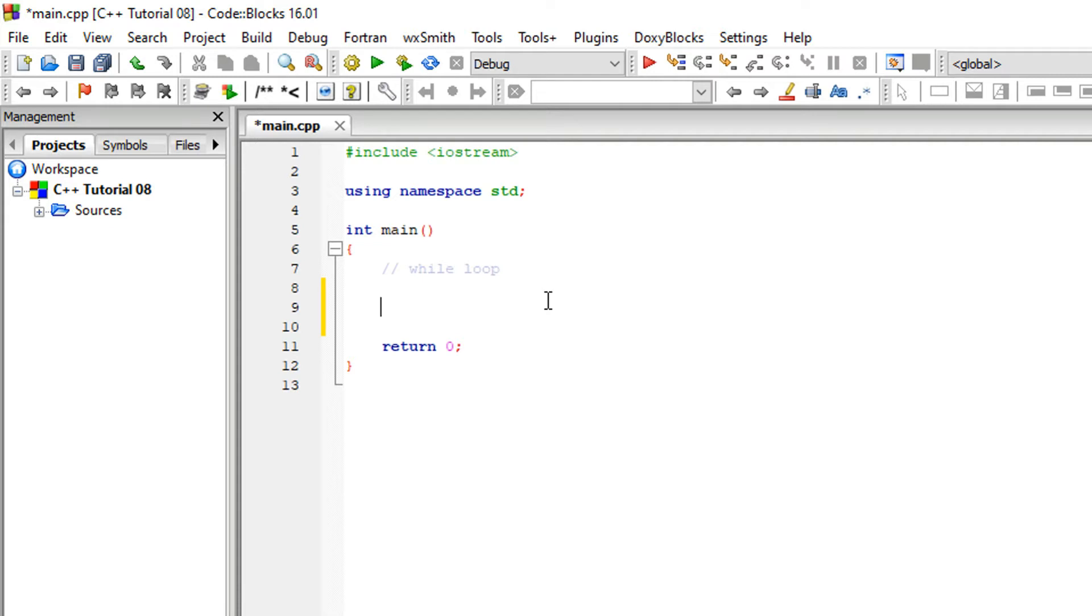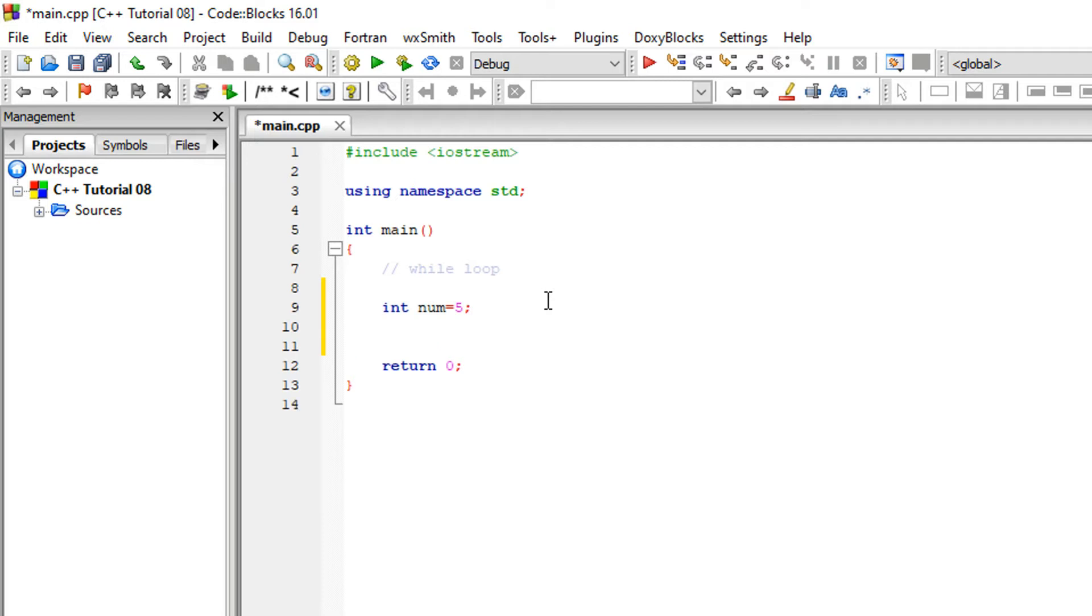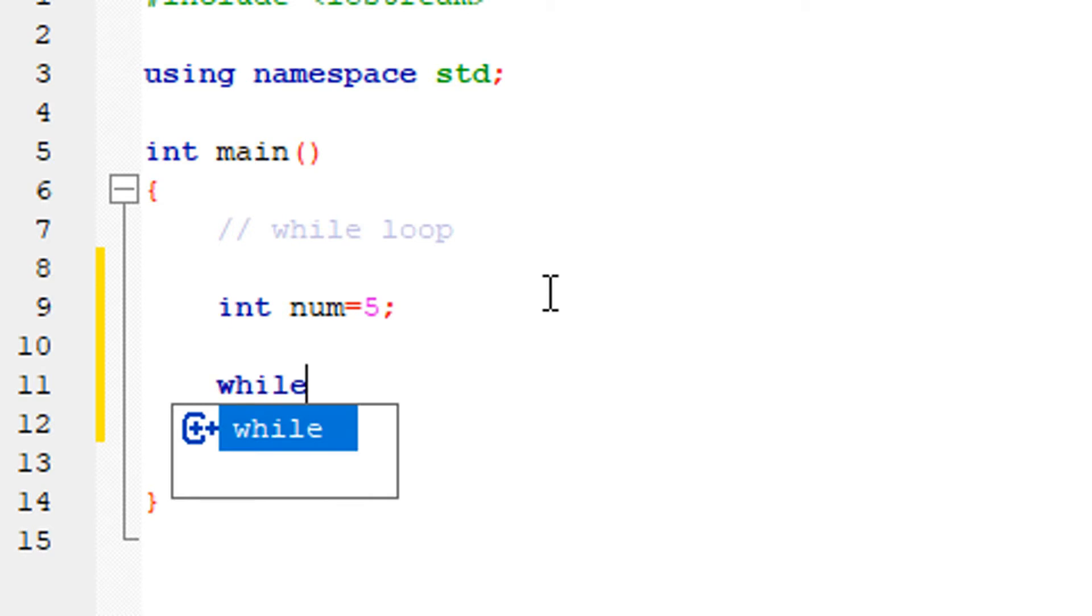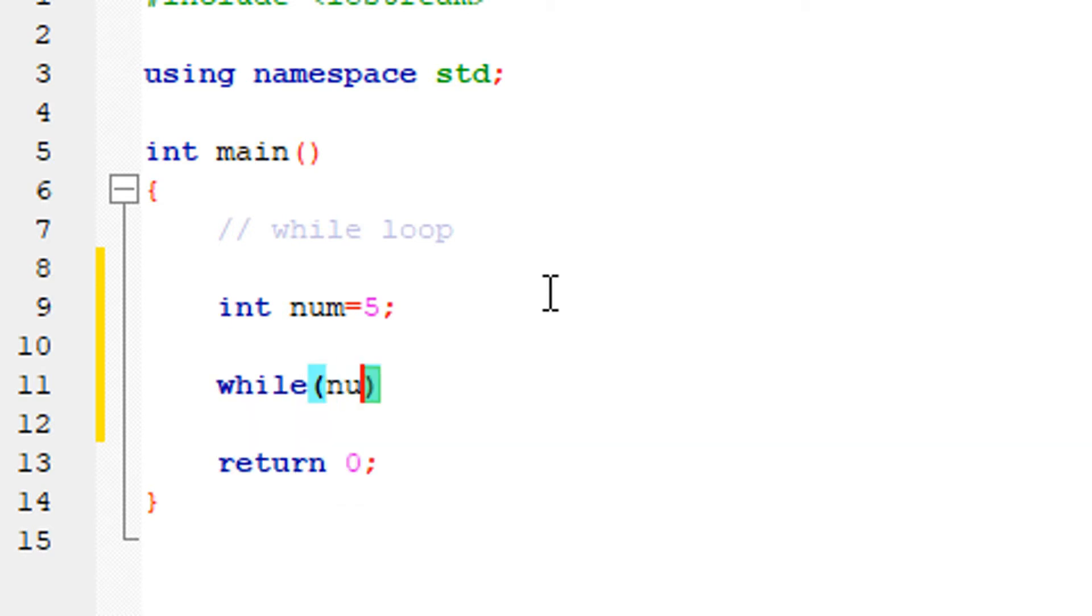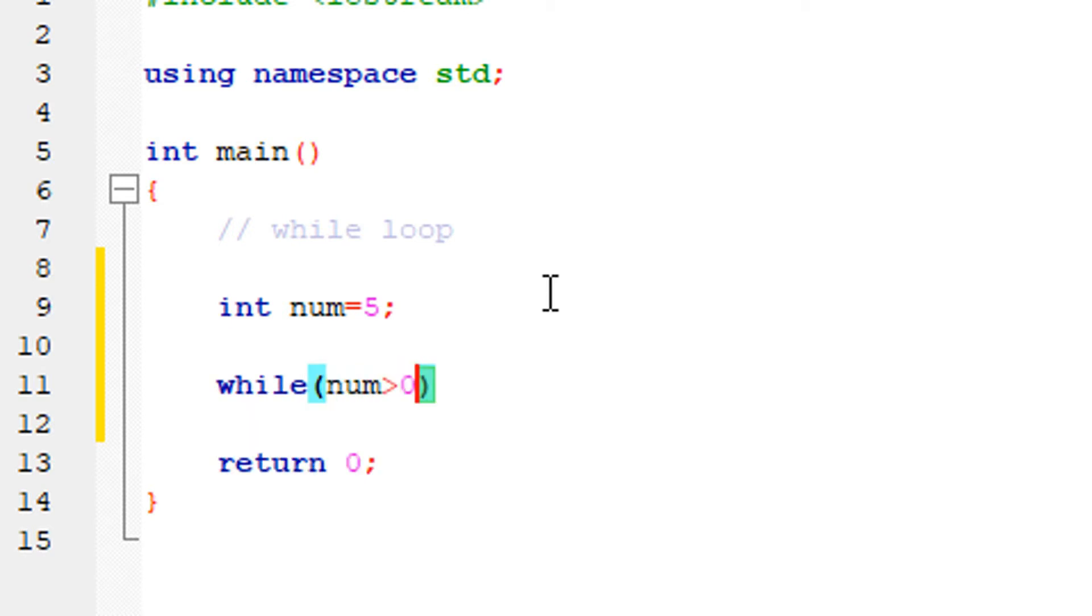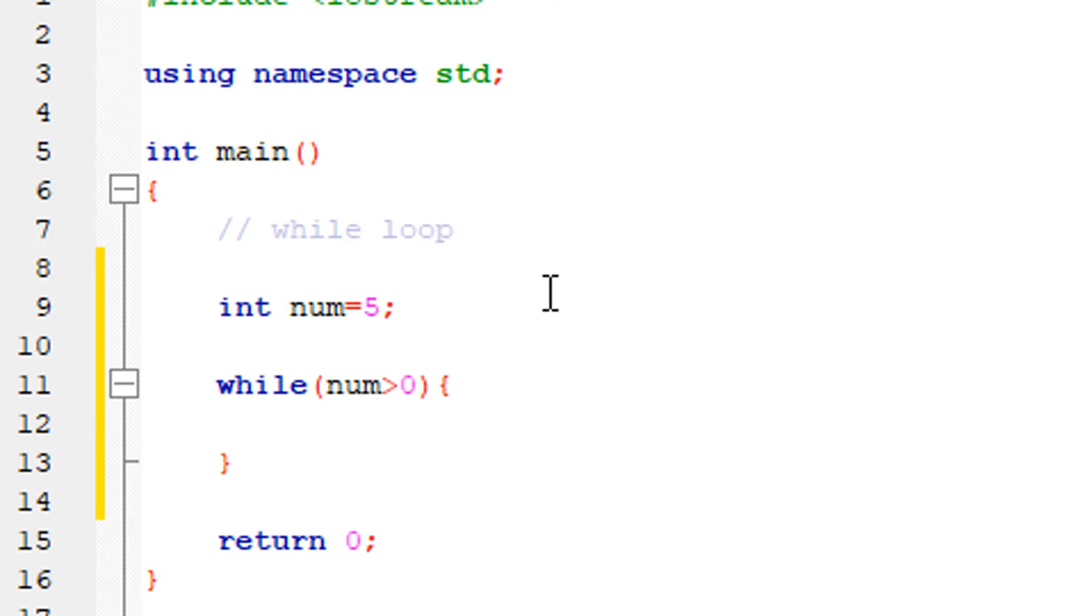I will demonstrate the while loop implementation. It works the same way each time. For example, if the number is 5, I will write the condition. In a while loop, the condition is checked at every position. The condition could be: while the number is greater than 0.